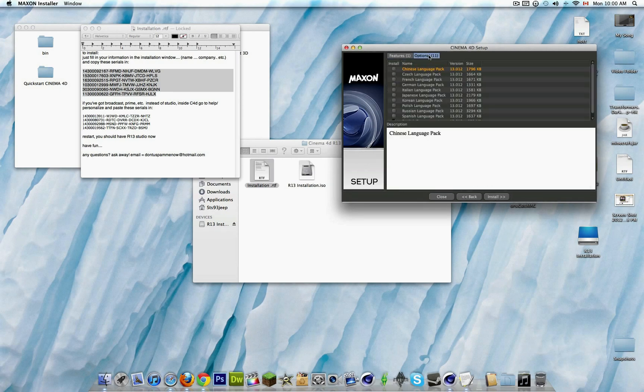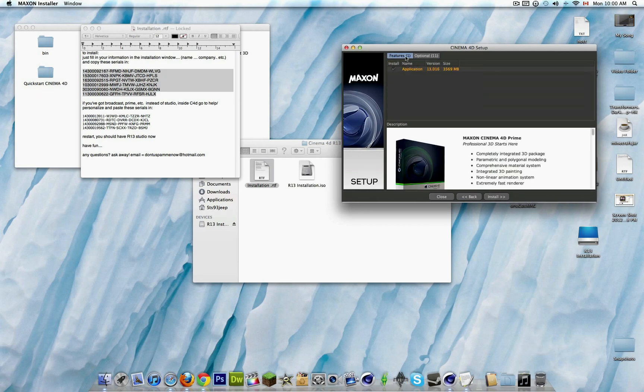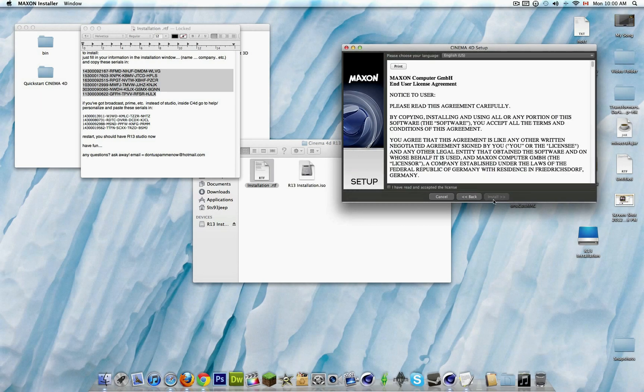That's if you want different language packages. Then you click accept, and then you install it.